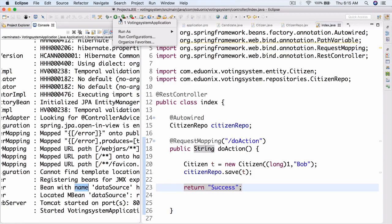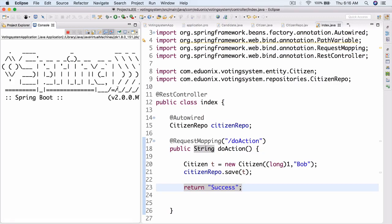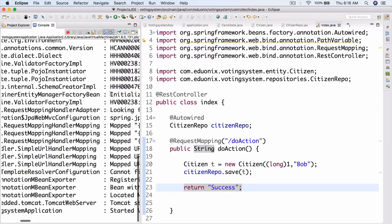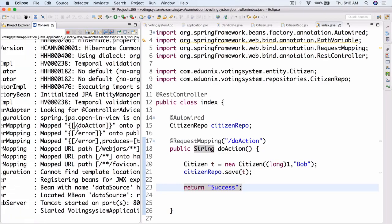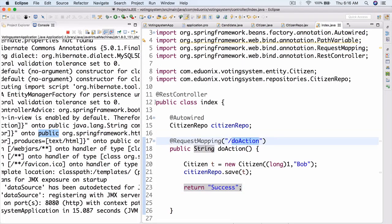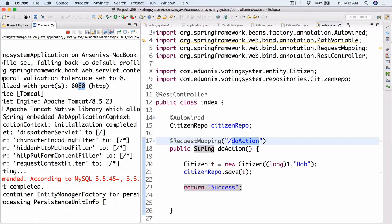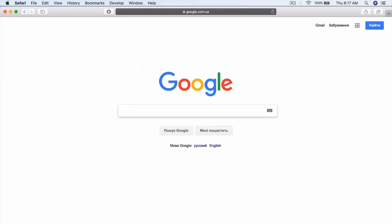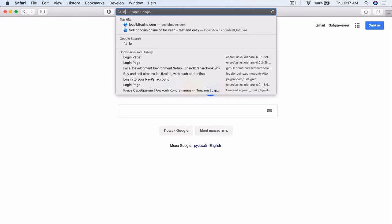Let's run the Spring project — no errors. It's starting up and we should see our controller and its request mapping being registered. There it is — it mapped '/do-action' onto public java.lang.String, found the controller, and mapped it automatically. Now let's go to the browser — Tomcat initialized on port 8080.